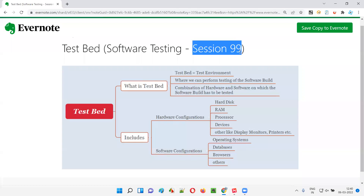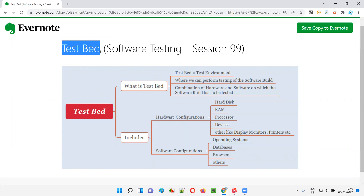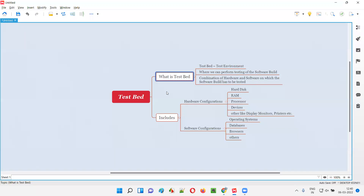Hello all, welcome to session 99 of Software Testing Made Easy tutorial. In this session I am going to explain about testbed. So let's get started. First of all, what exactly is this testbed? Testbed is also known as test environment — testbed is another name for test environment. Both are the same.